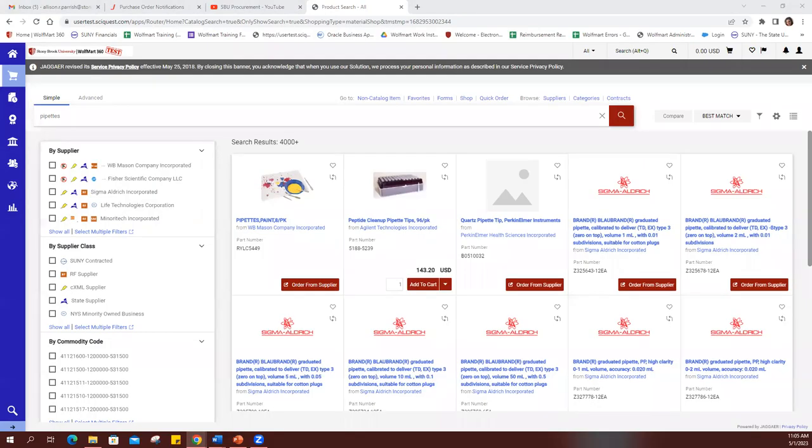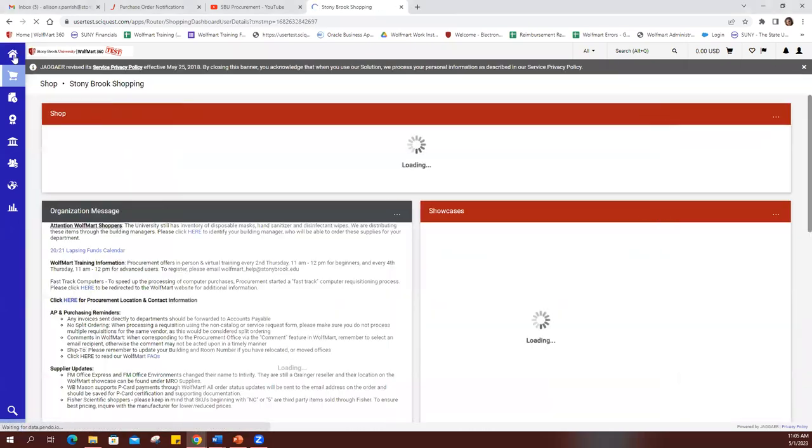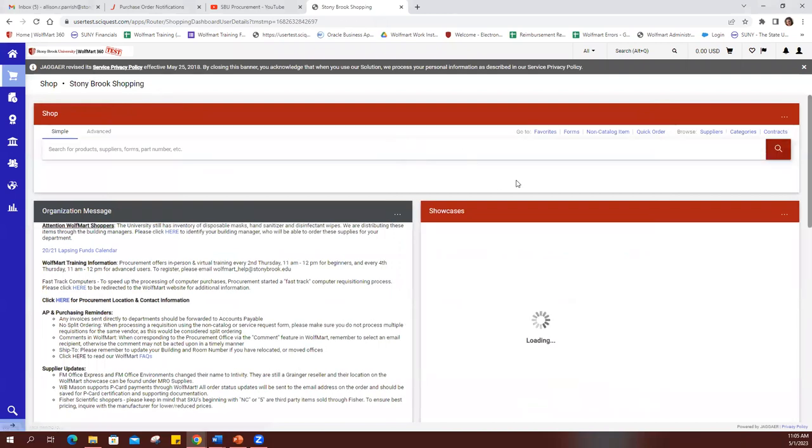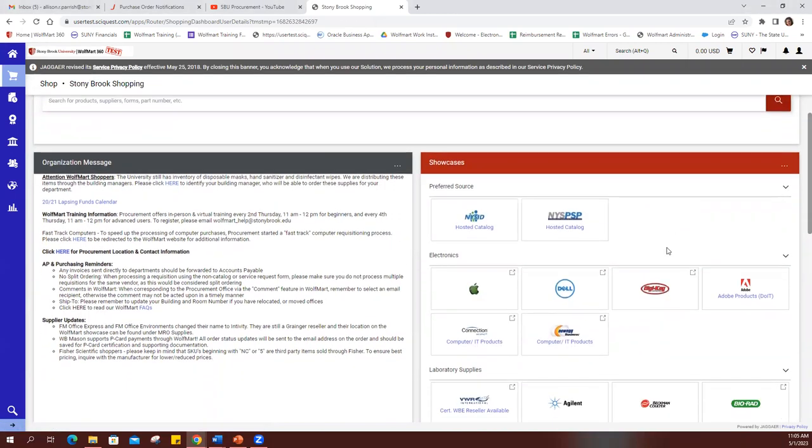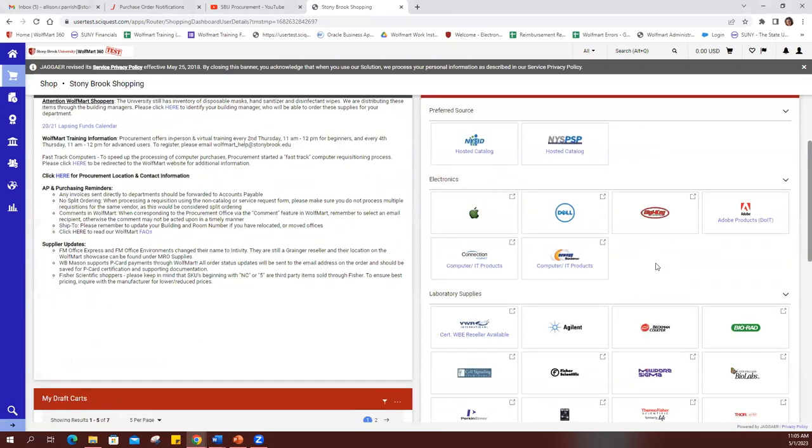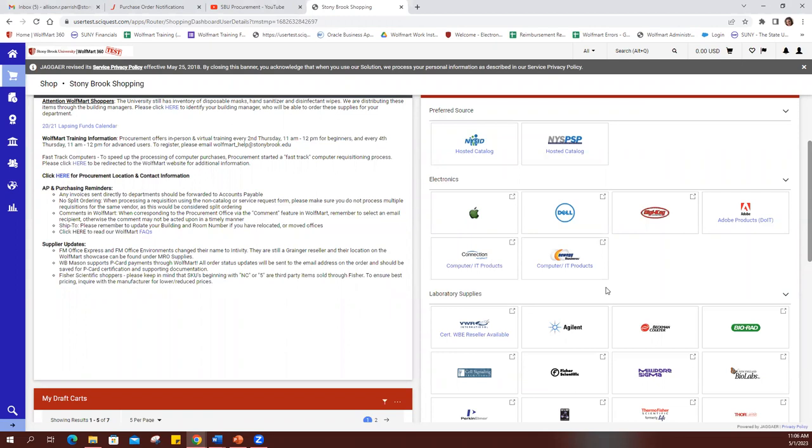However, if you know where you want to get your items from, you click the home icon to go back to the home page, and you look on the right side at the showcase. Now, hosted catalogs and punch-out catalogs are different. Punch-out catalogs will actually take you to the external website in order to do your shopping, whereas hosted catalogs, you can do all of your shopping within Wolfmart. You can tell a hosted catalog from a punch-out catalog, because a punch-out catalog has a little icon in the upper right corner, whereas a hosted catalog does not.